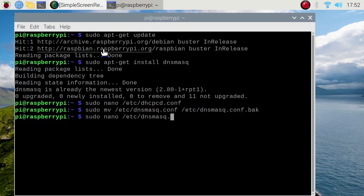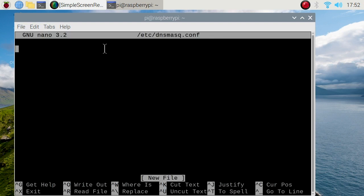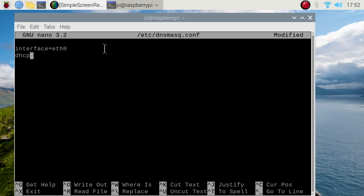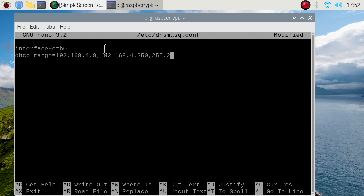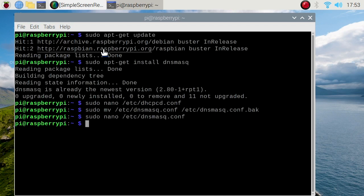Type exactly this: interface equals eth0, enter, dhcp-range equals 192.168.4.8, comma, 192.168.4.250, comma, 255.255.255.0, comma, 12h. Control X to exit, Y, enter.